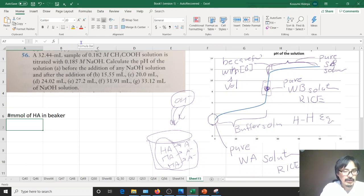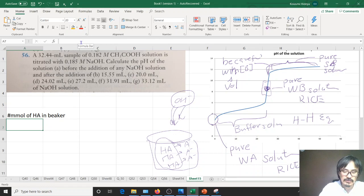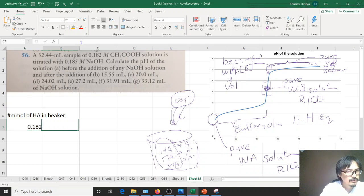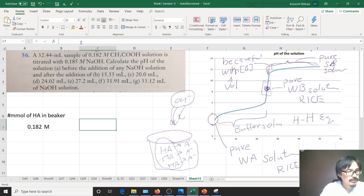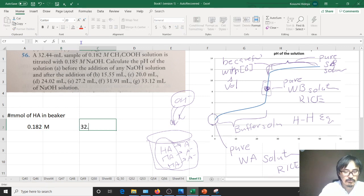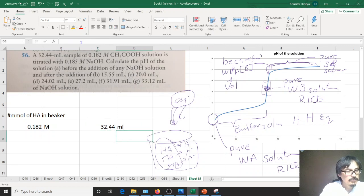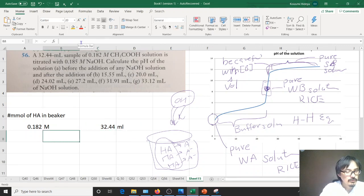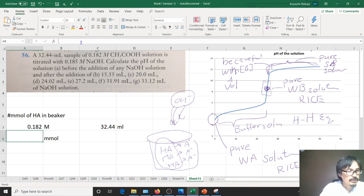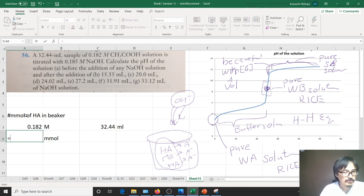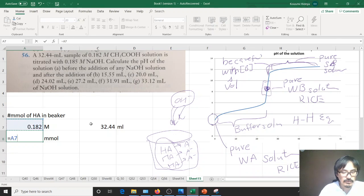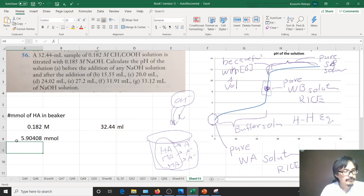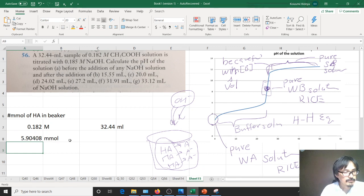You're going to calculate this one. The concentration is 0.182 and then 32.44 milliliters. So number of millimoles is actually multiplication of these guys, volume times concentration. That's the number of millimoles.